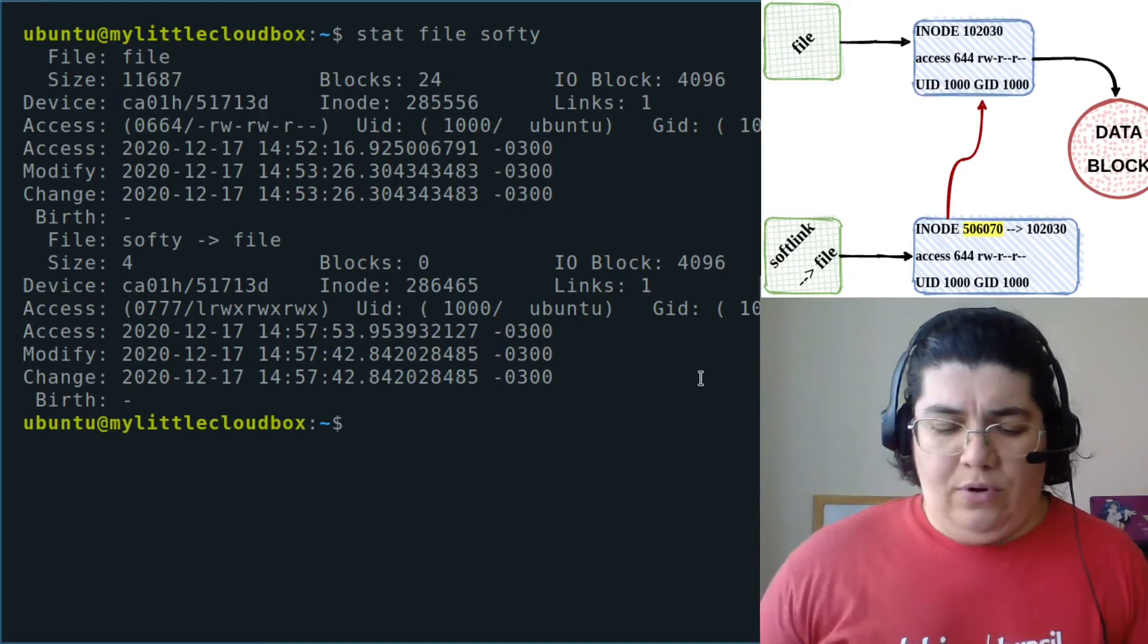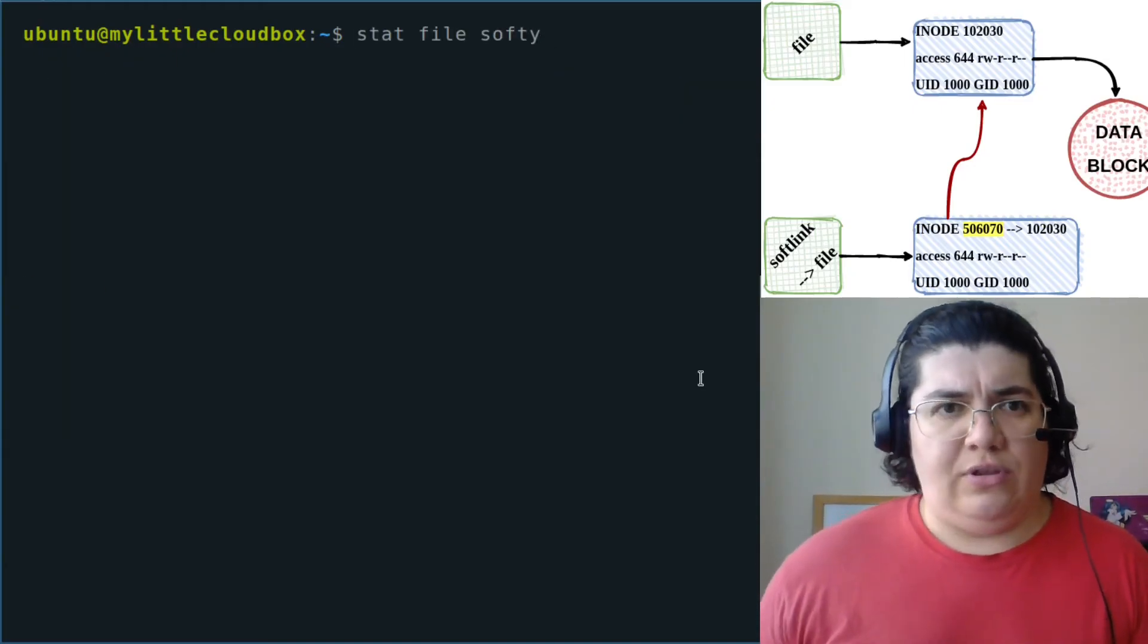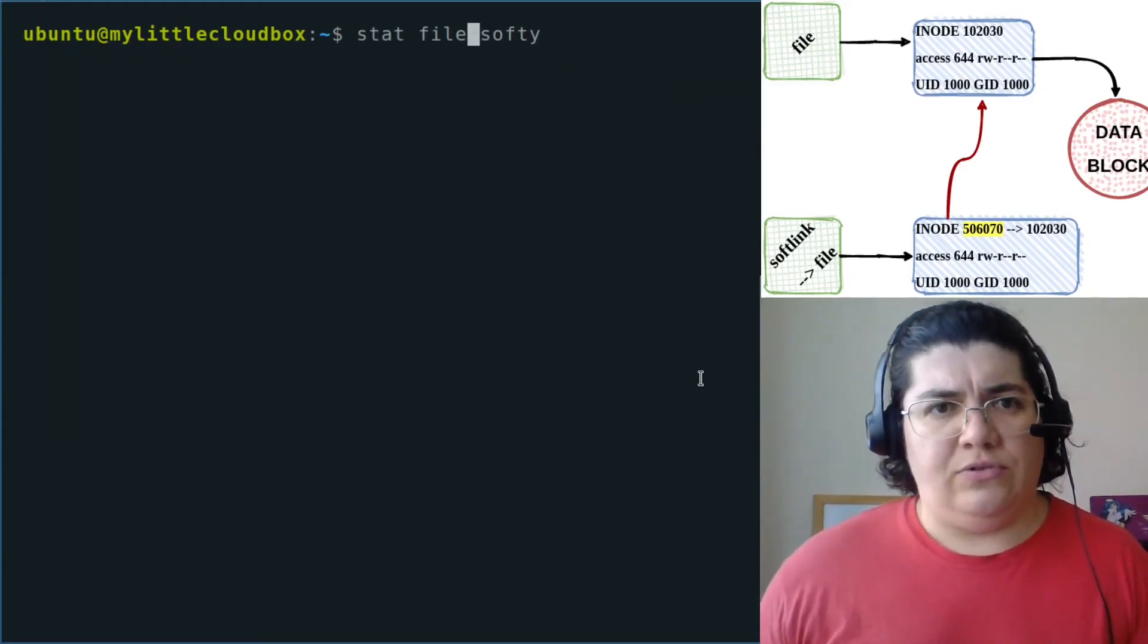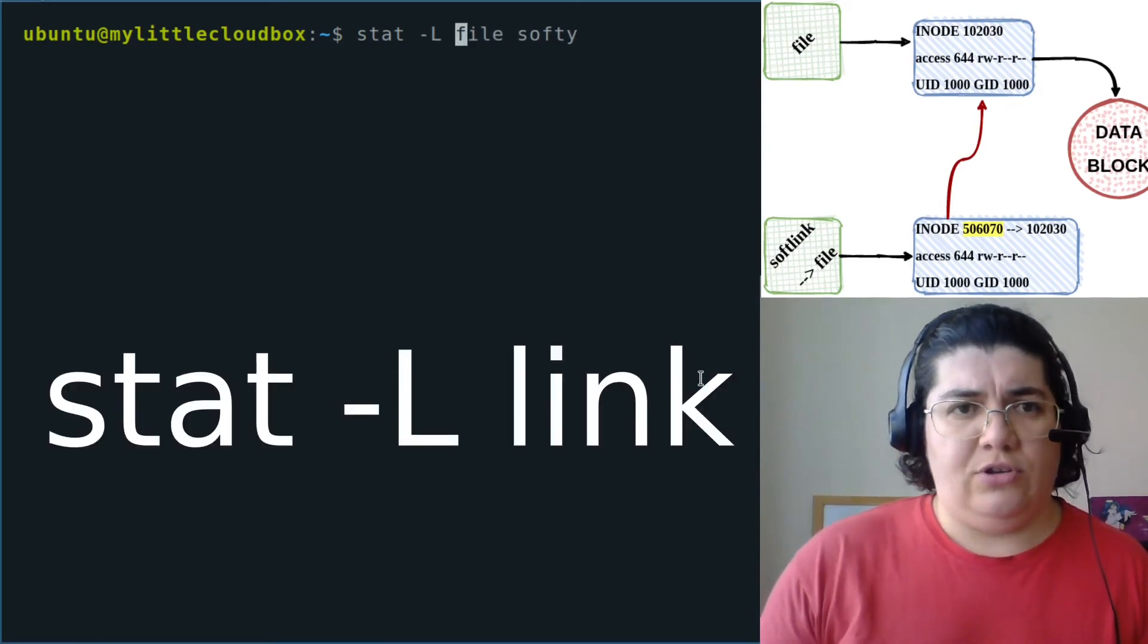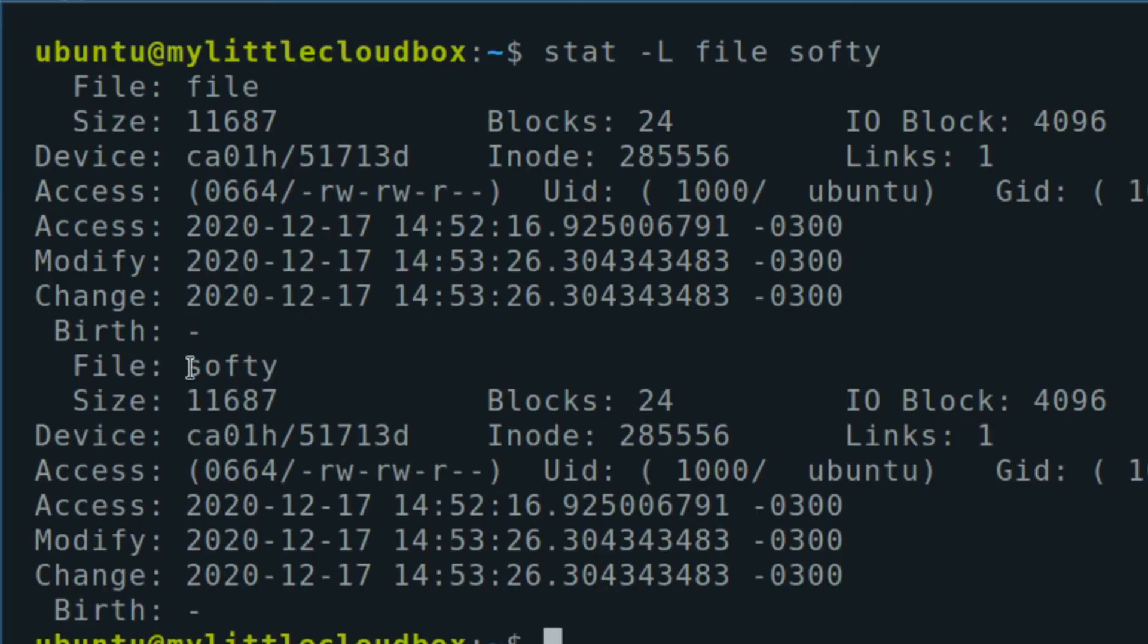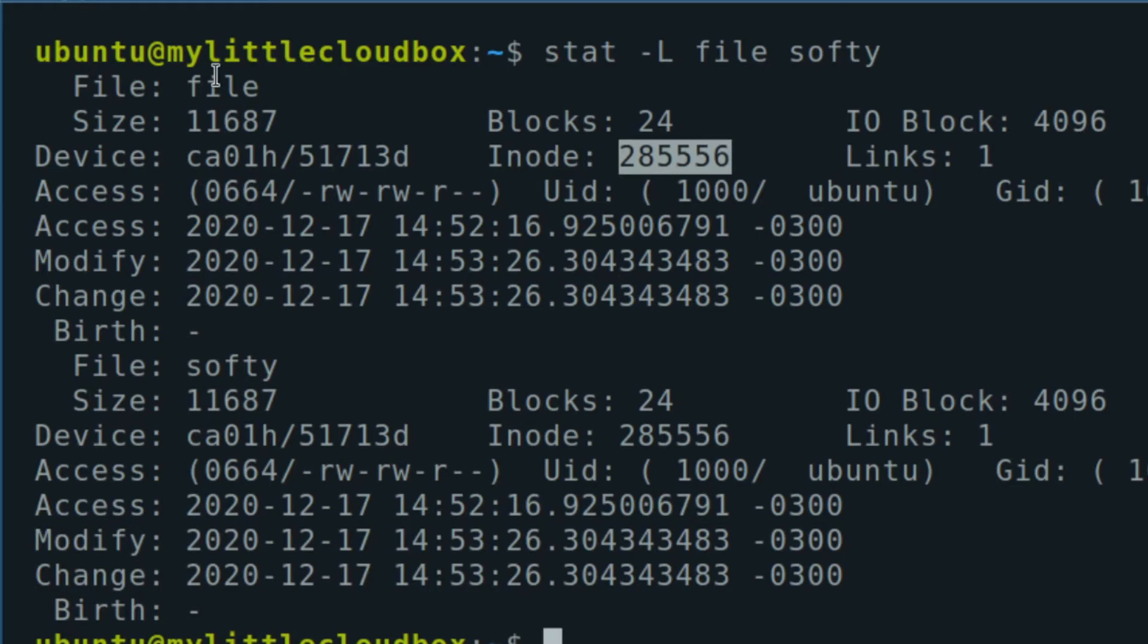If we have a different inode id from the file, if I want more information on that, I can use stat, dash, capital L. What softy is referencing to? You see now that the inode that is referencing is the inode of the file that we have originally.